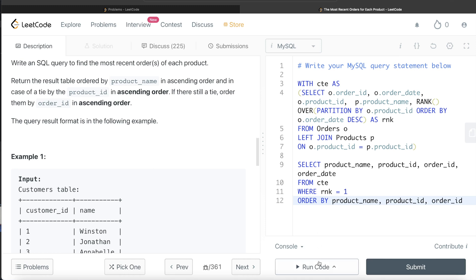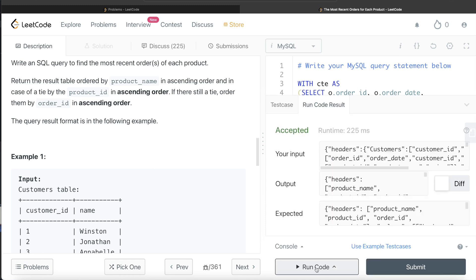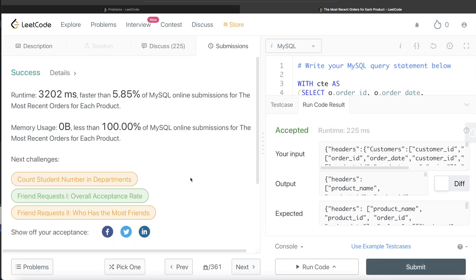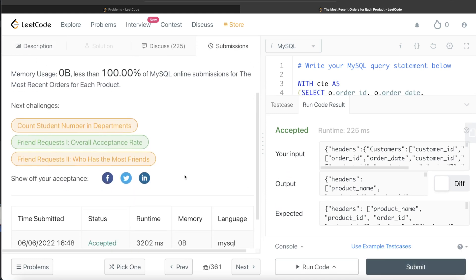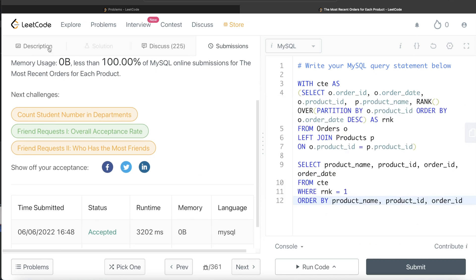Let me go ahead and run this to see what happens. This is accepted — our output is the same as the expected output. Let me go ahead and submit it to see if it passes all the test cases. Yeah, this passes all the test cases, and this is how we do it.